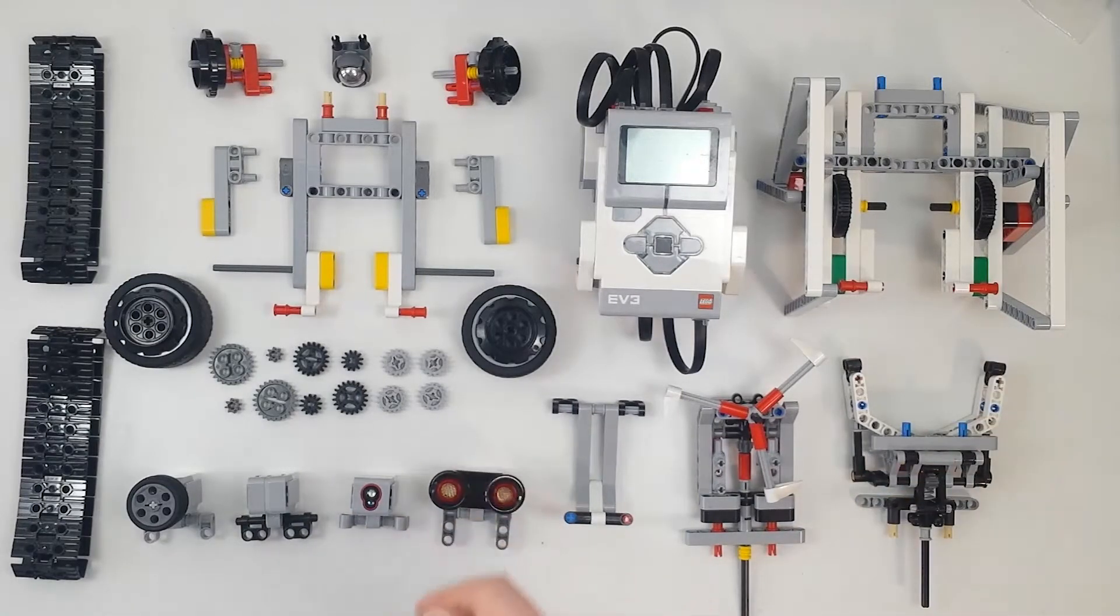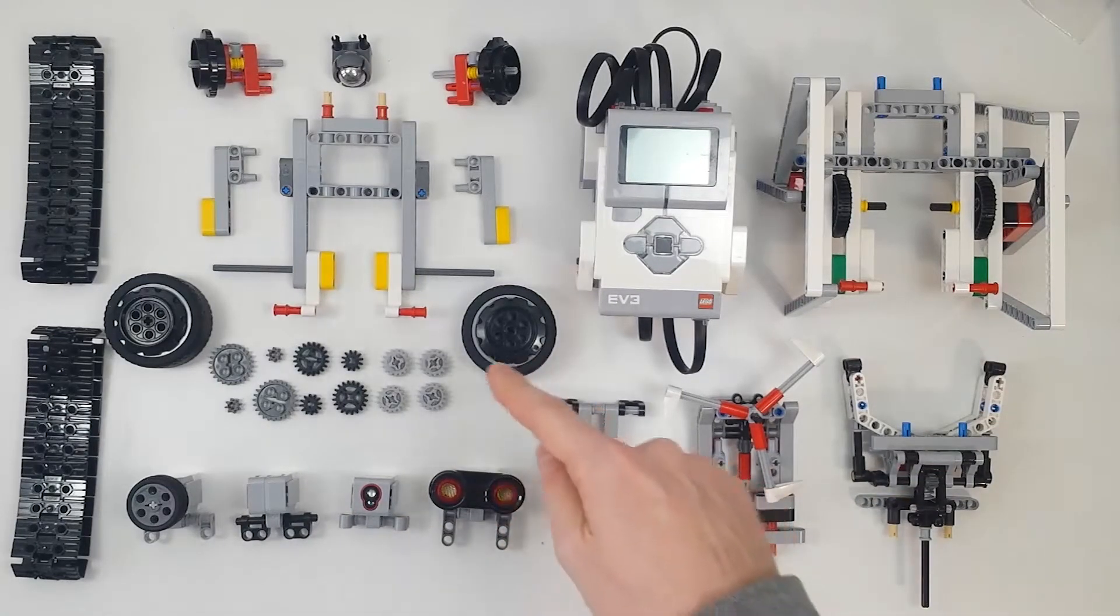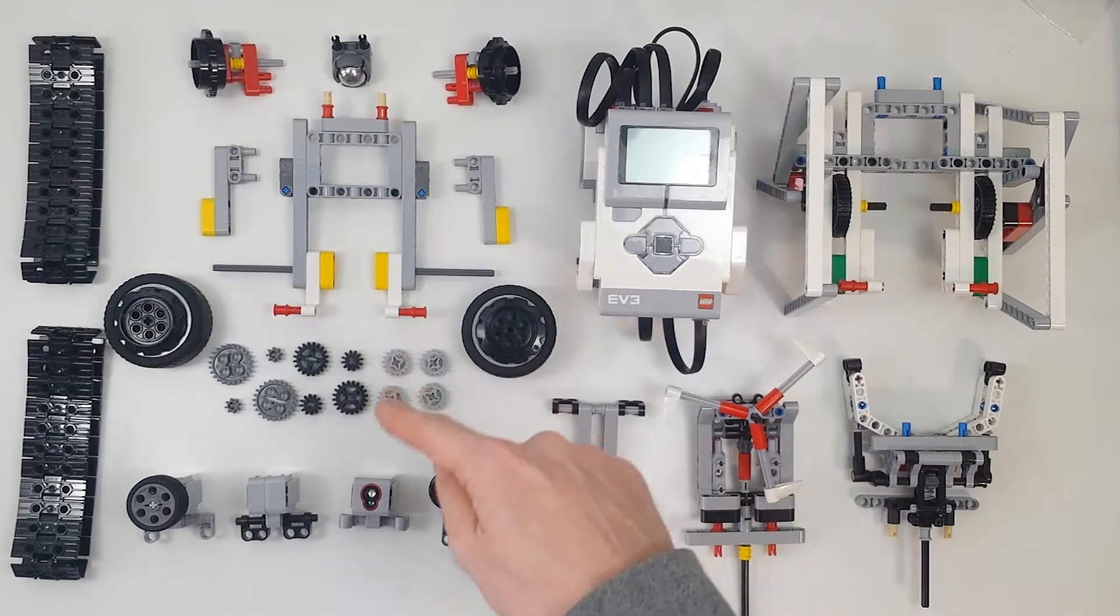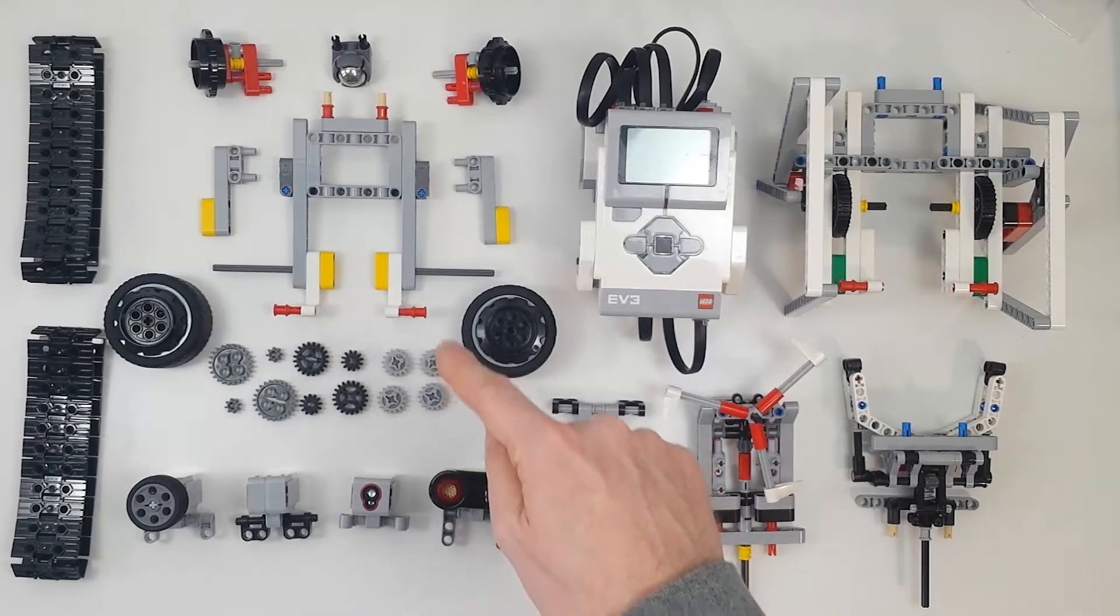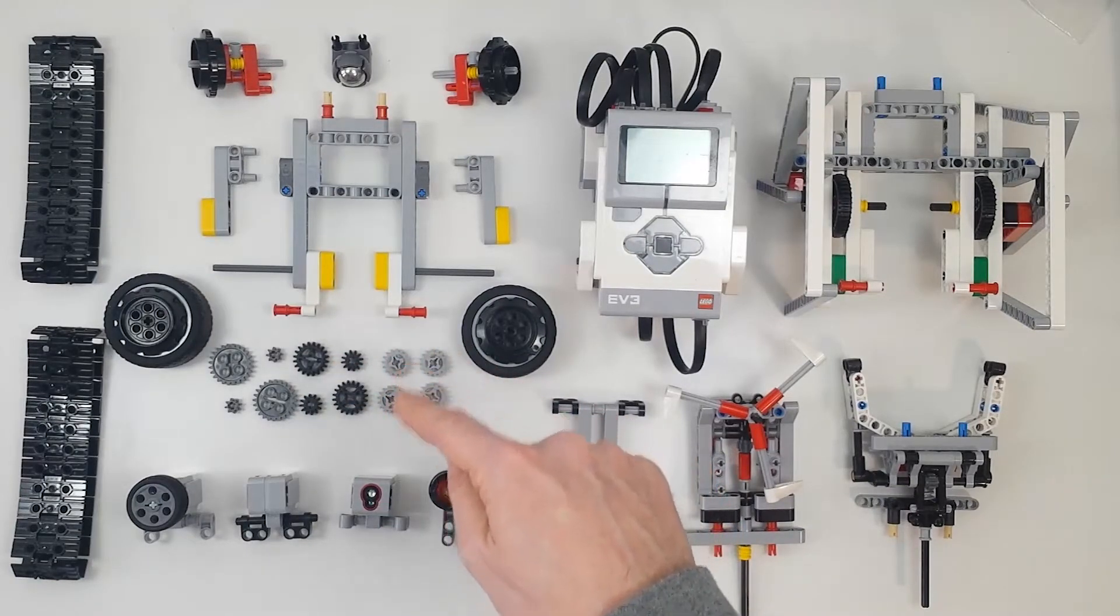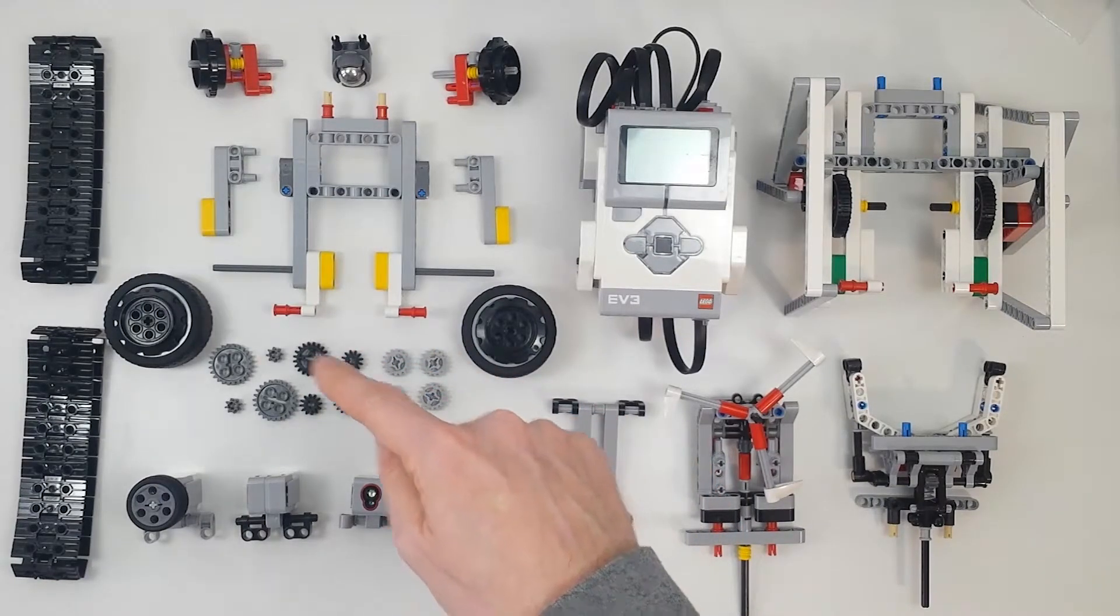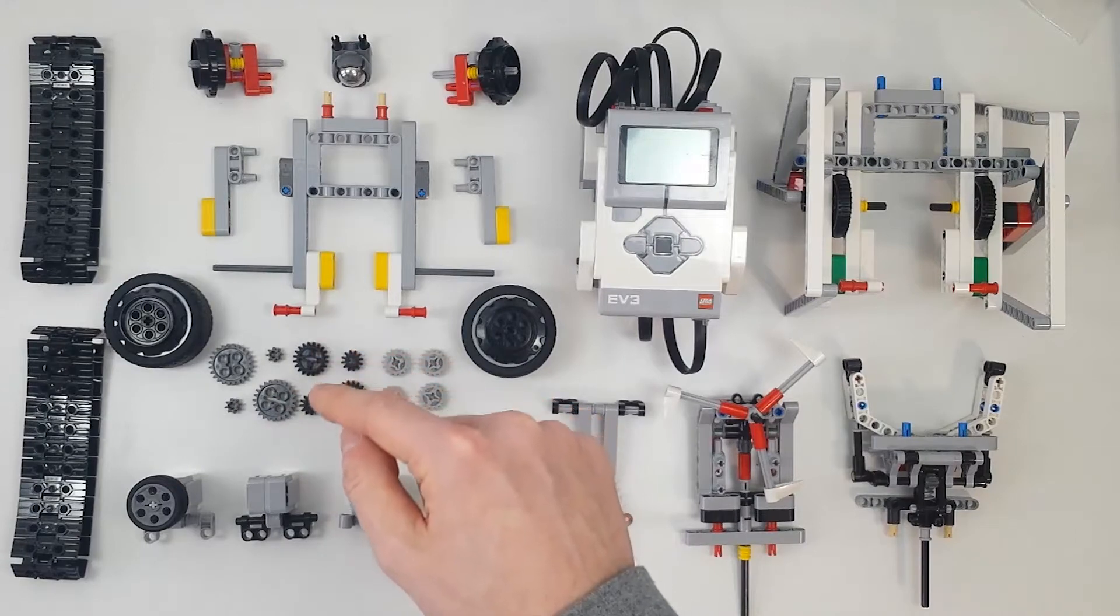When the robot moves on wheels or treads, you can choose the gearing option to have the wheels move as fast as the motors, slower, or faster.